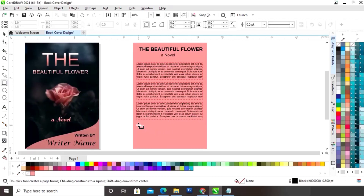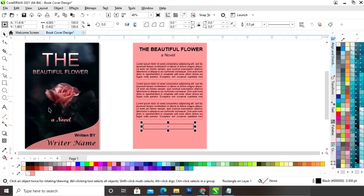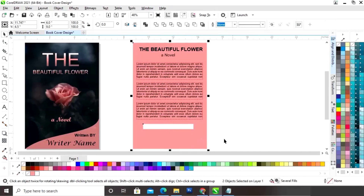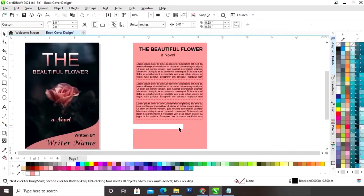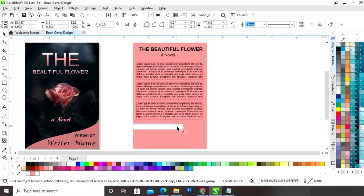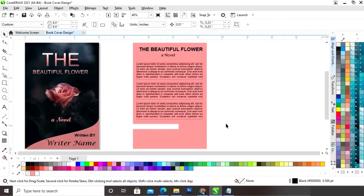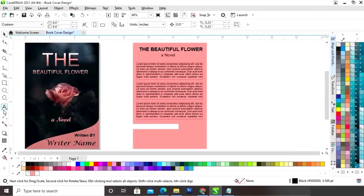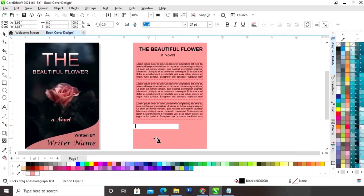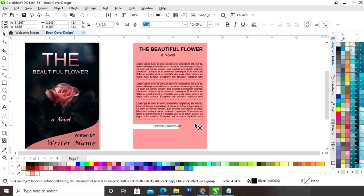Now we will select the Rectangle tool from the toolbar and draw a small rectangle. We will fill white color in this rectangle and remove the outline. Now we will select the small rectangle and the big rectangle and align from the left. Now we will decrease the size. Again I will copy the text, paste it, and adjust the size according to the rectangle.